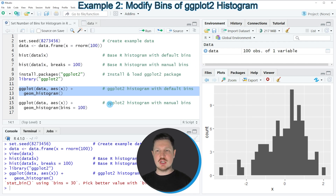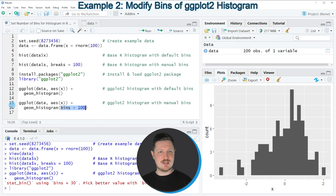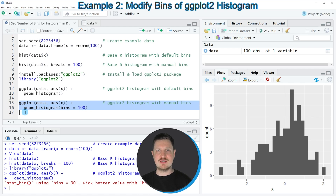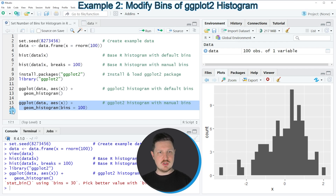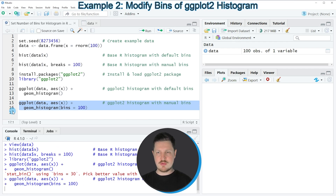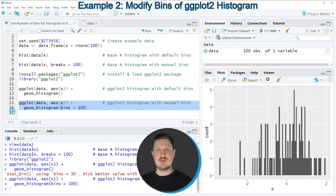However, we can change the number of bins using the bins argument, as you can see in line 16 of the code. In lines 15 and 16 I'm using basically the same syntax as in lines 12 and 13, but this time I'm also specifying the bins argument to be equal to 100. If you run lines 15 and 16 you can see at the bottom right that our histogram is updated, and this time we have specified the number of bins manually.